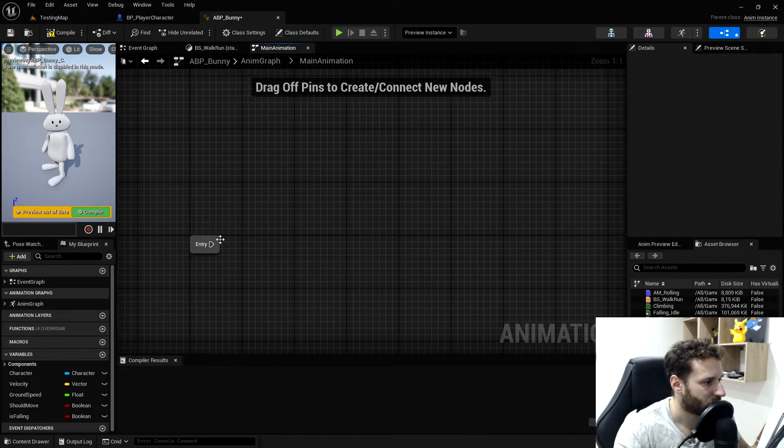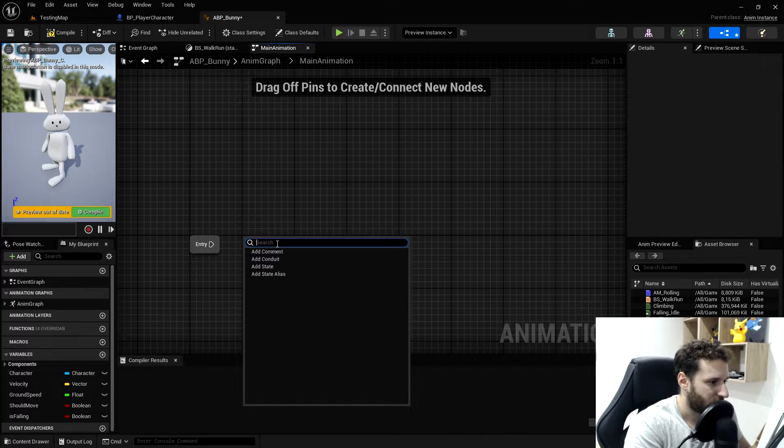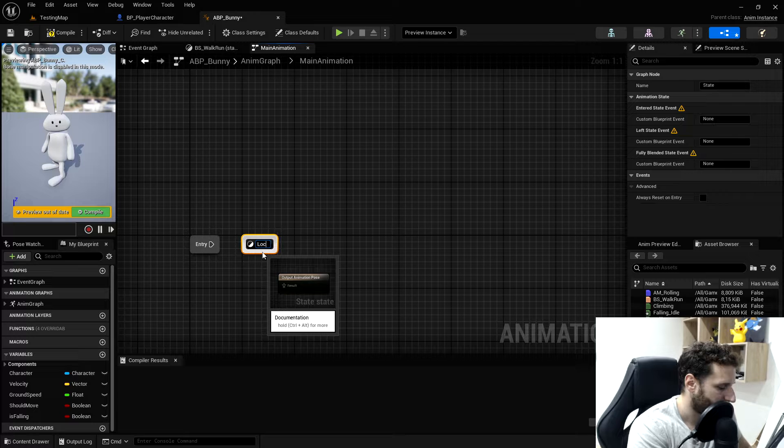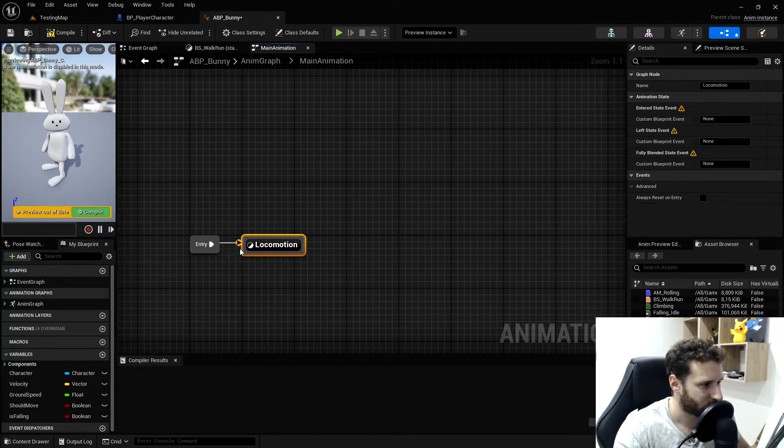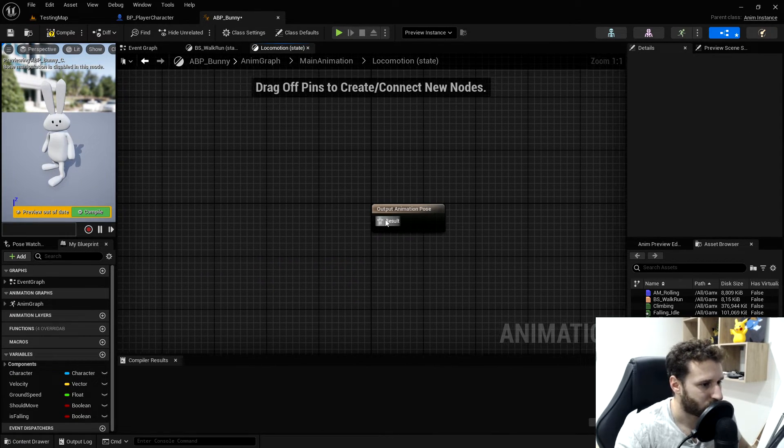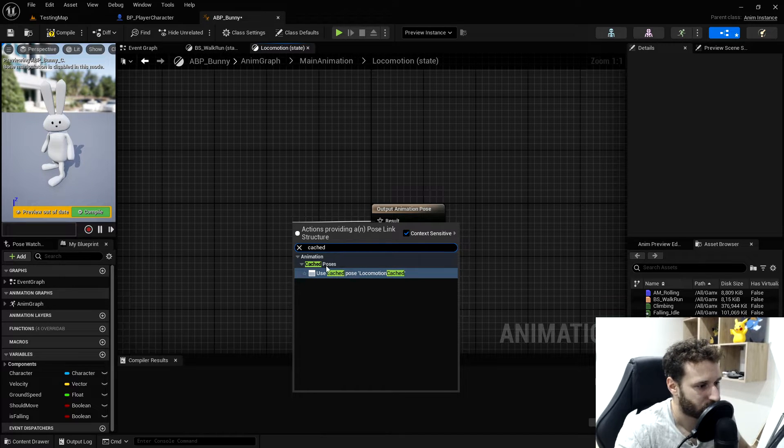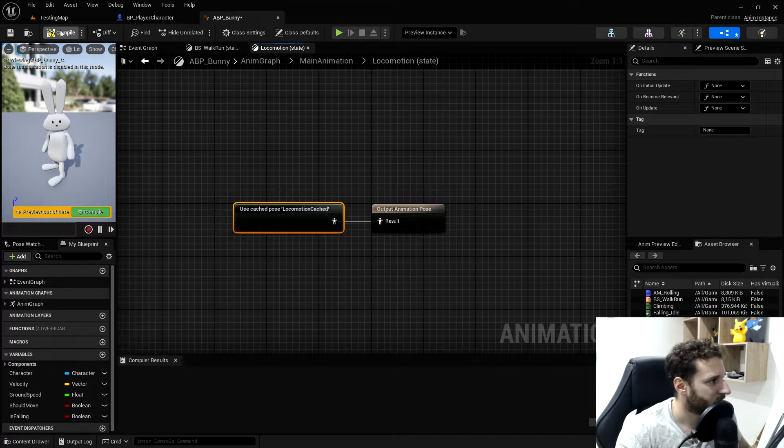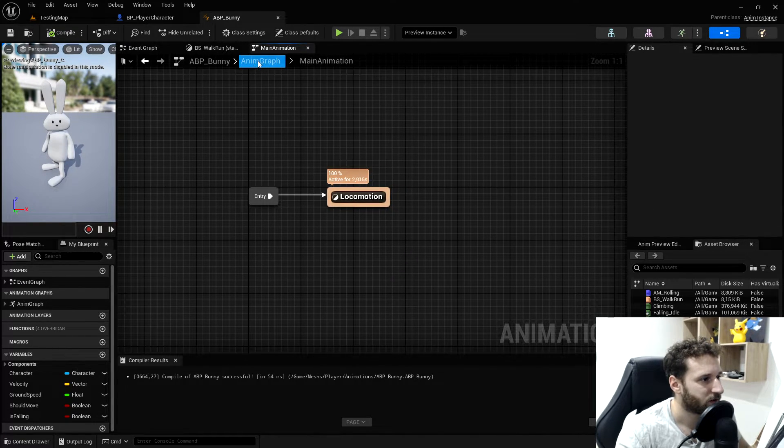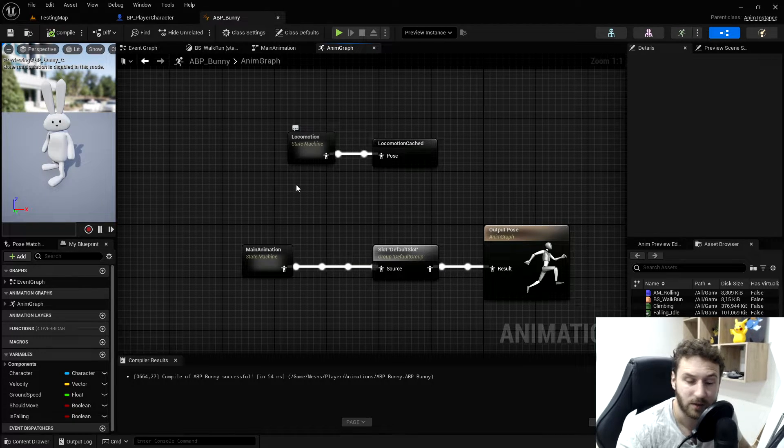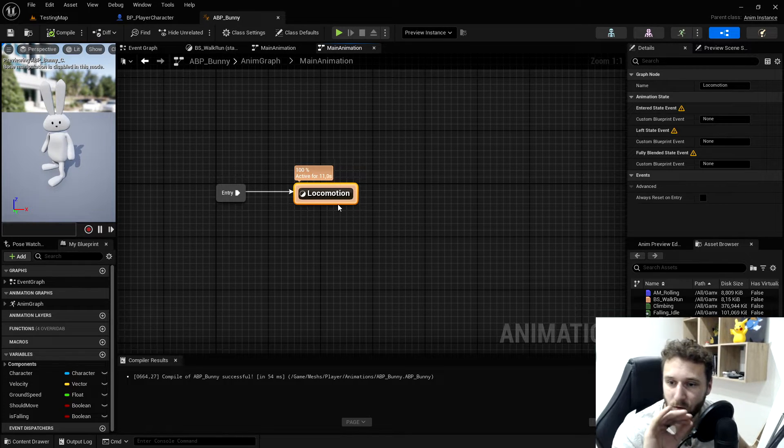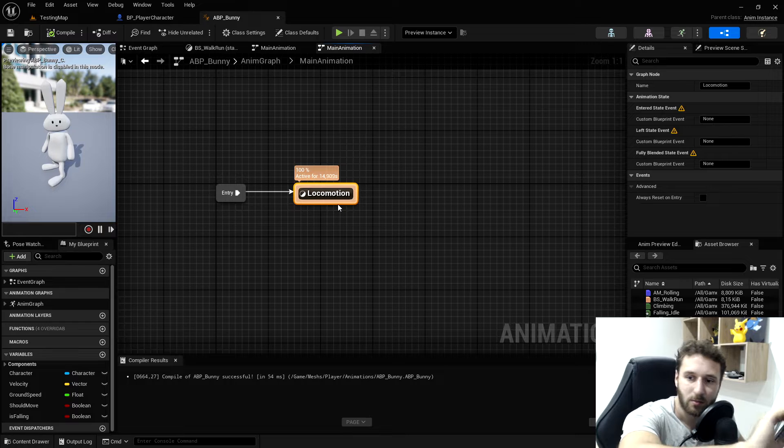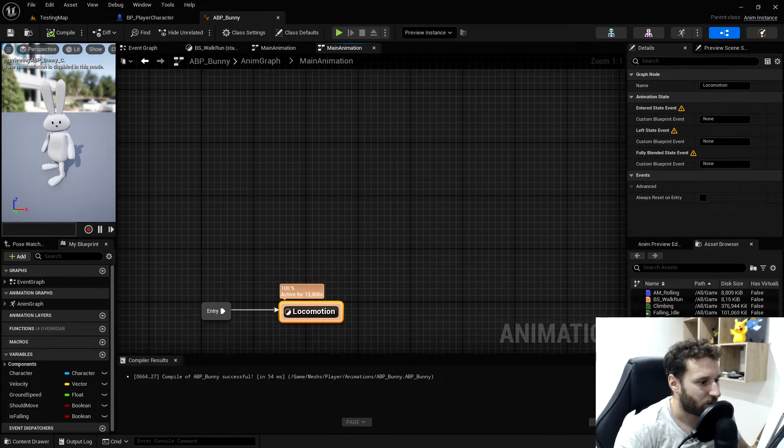We'll open this main animation. We need to add a state called locomotion. We'll do this connection by drag and drop. In the locomotion, we will get our cache locomotion. If we type cache, it says use cache pose locomotion cache. So the main animation is going to use the locomotion state machine which will use the locomotion cache. So if we need to change anything in the locomotion, we can just change in the locomotion and it's going to be changed in here as well. It keeps it a little bit simpler.